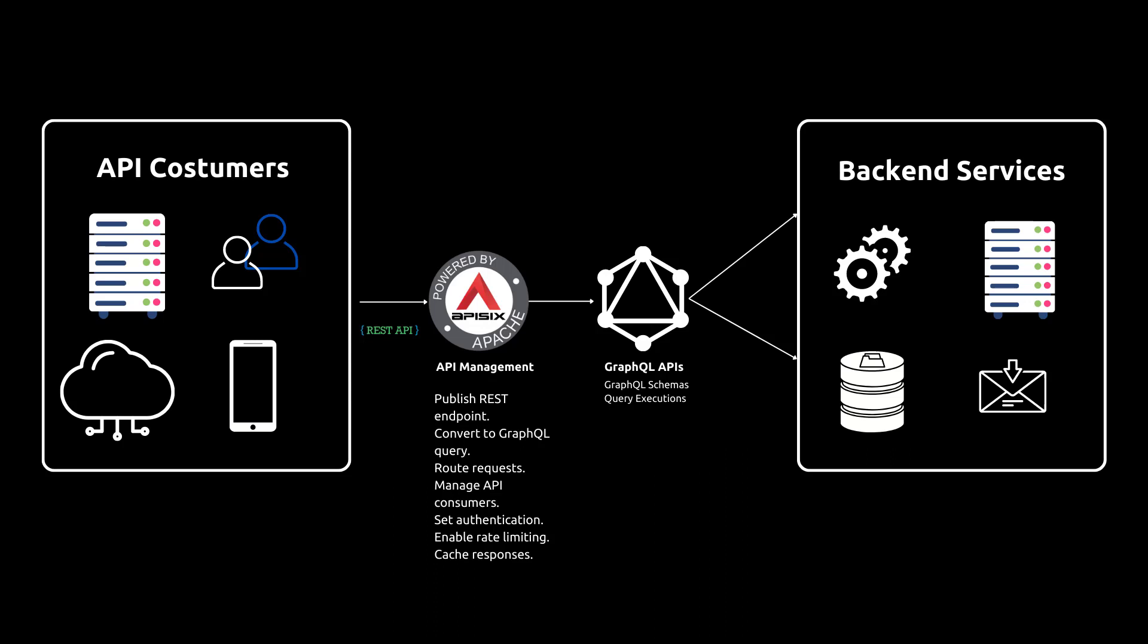This is where API Gateway comes in. One of the key features of modern API Gateway such as Apache API 6 is its support for GraphQL APIs where you can use the GraphQL plugin which allows you to convert the GraphQL APIs into REST API.